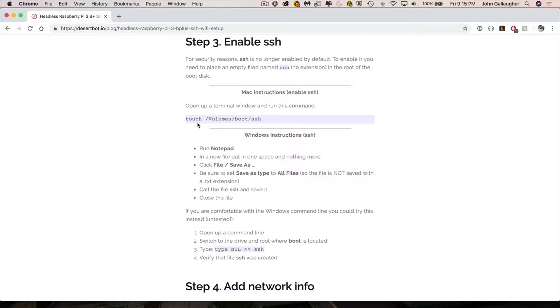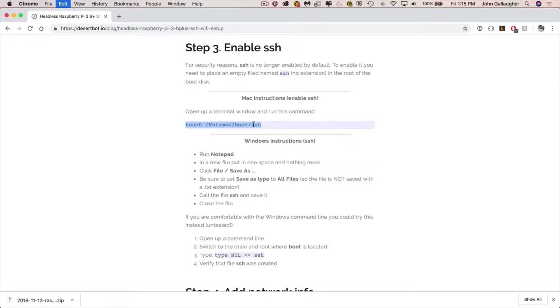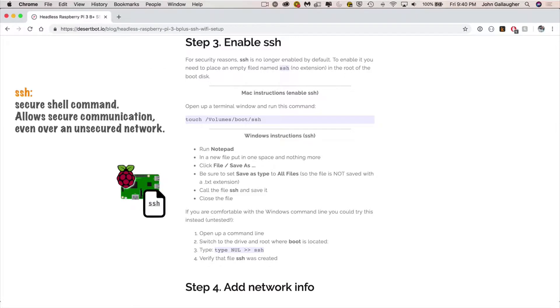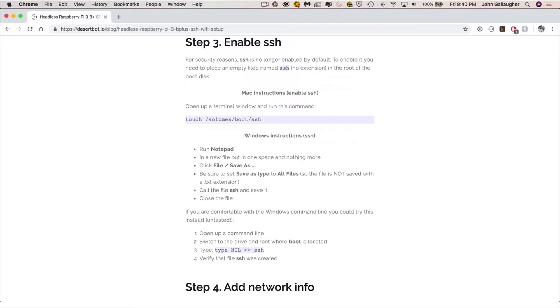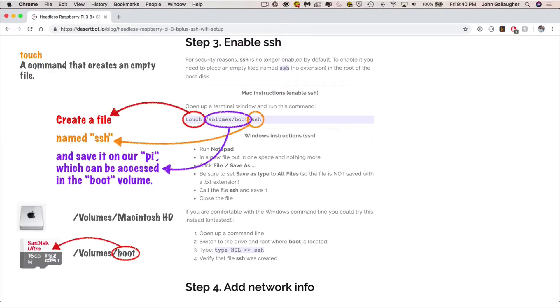So you can see I've scrolled down on the page until where it says step three enable SSH and what I want you to do is to highlight this line that starts with touch and goes to SSH and once you copy that or command C. Now what this is going to do is we need to have a file on our Raspberry Pi called SSH. This is going to allow us to have a communication session from our Mac to the Pi even though the Pi isn't going to be connected. So sort of like having a wireless call to the Pi. The touch command says hey create the file.